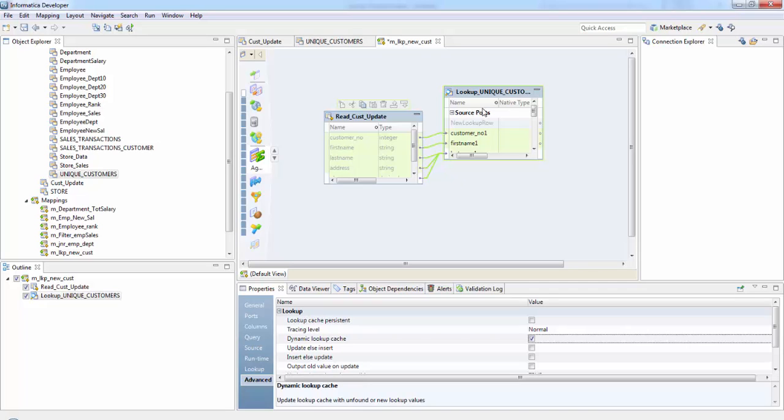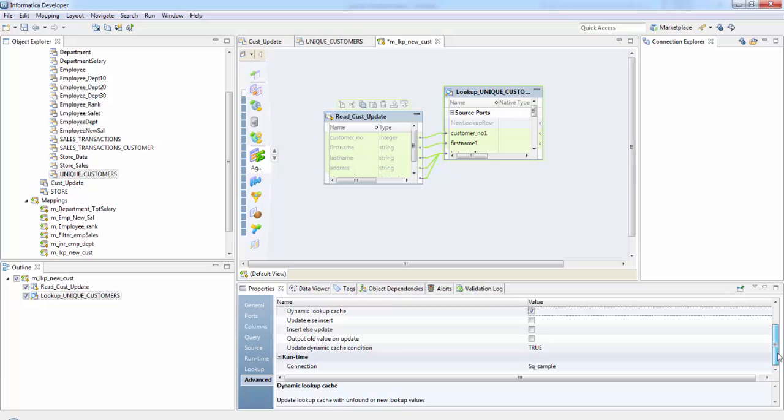So while we are running this particular mapping, first it will check up in the lookup, one is not present in lookup. So it will insert into our lookup cache as well and into our target as well. So as soon as we check on this dynamic lookup cache, we see that some of our options are enabled. These are used only for dynamic cache.